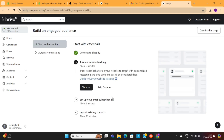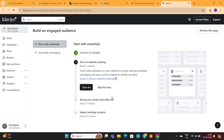And then you'll be taken to the Klaviyo dashboard, from where you'll be able to manage your entire email marketing operations. We only need to follow this checklist to set up our Klaviyo account.